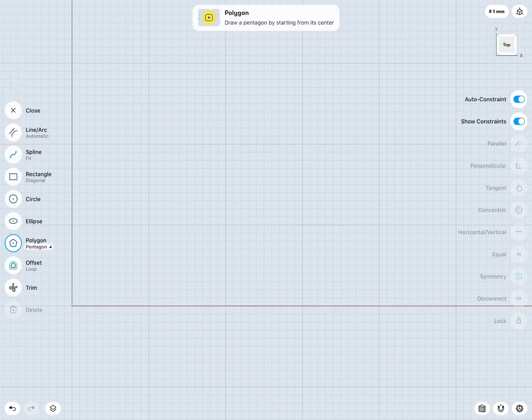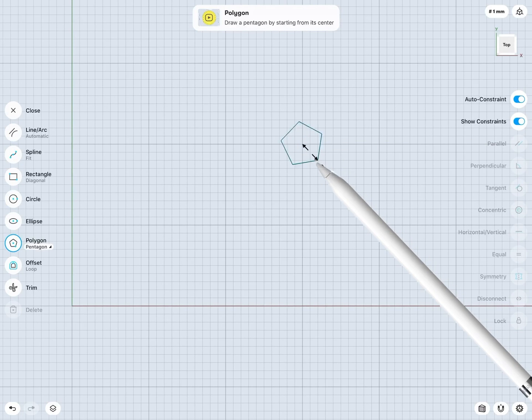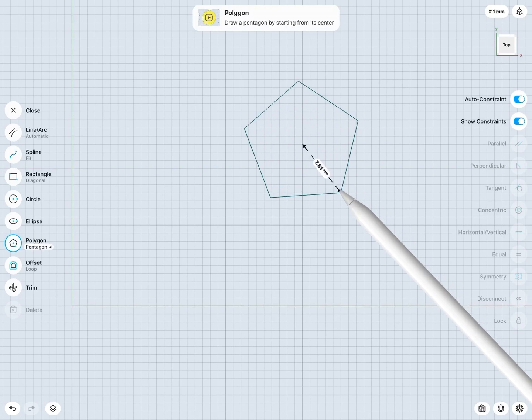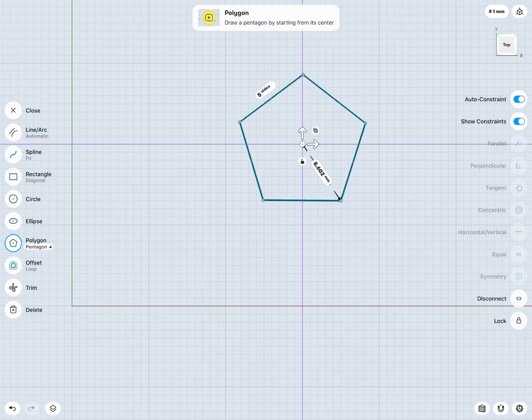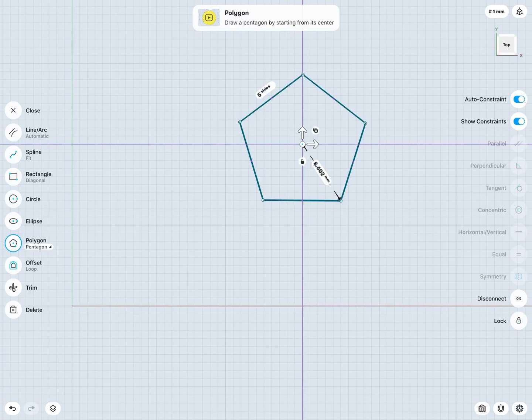And again, same idea, just tap down to start my polygon at the center point. And then drag my pencil to create a polygon. And what's nice about this is I can change the dimension to change the size of my polygon. But I also have an option to change the number of sides.